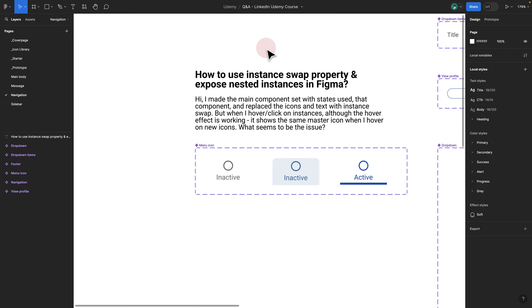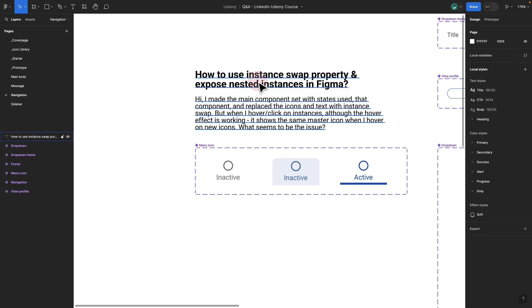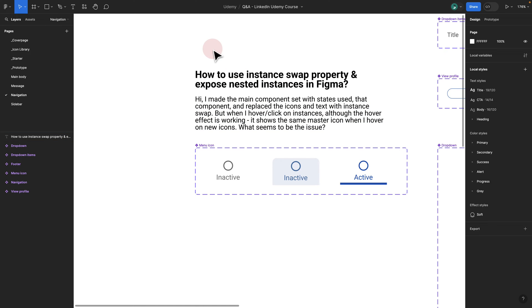One of the questions we got in our Udemy courses was about icon swap and instance swap in Figma. I rephrased the question to basically how to use instance swap and how to expose nested instances in Figma.